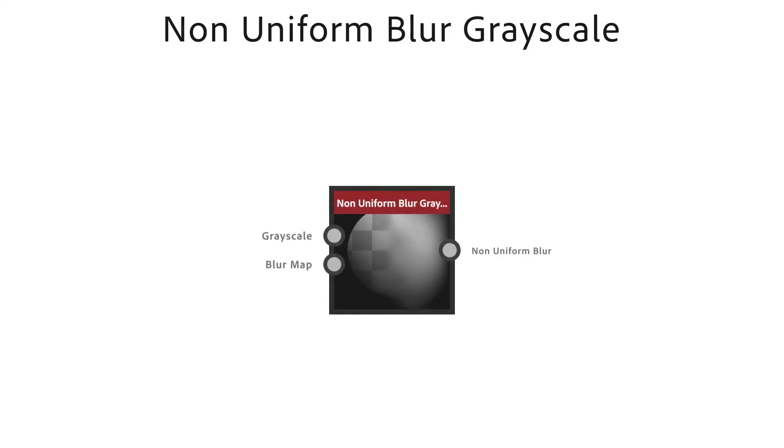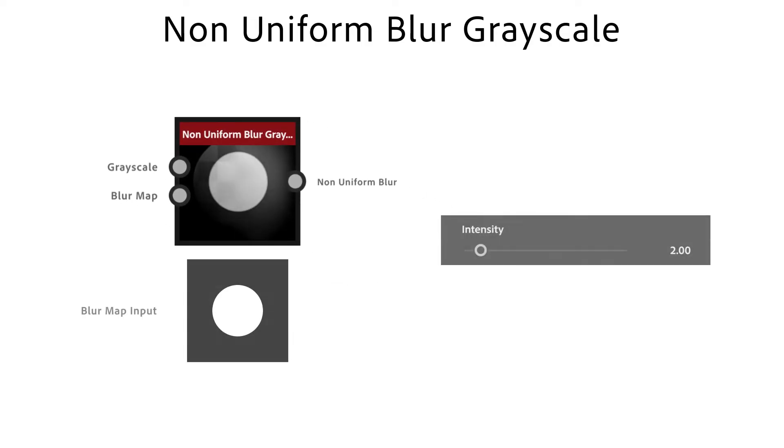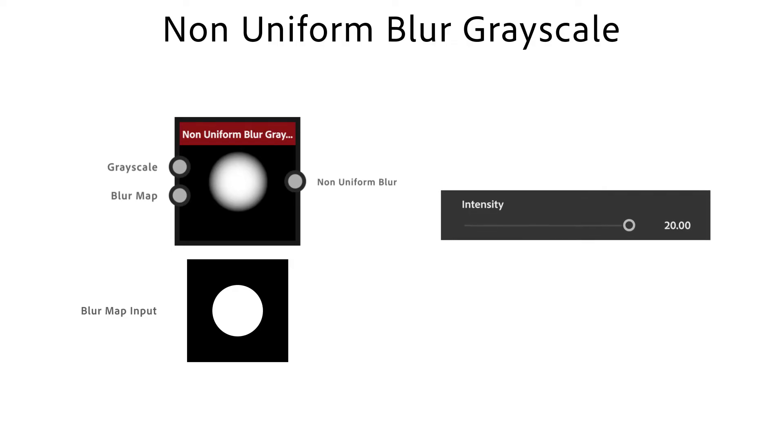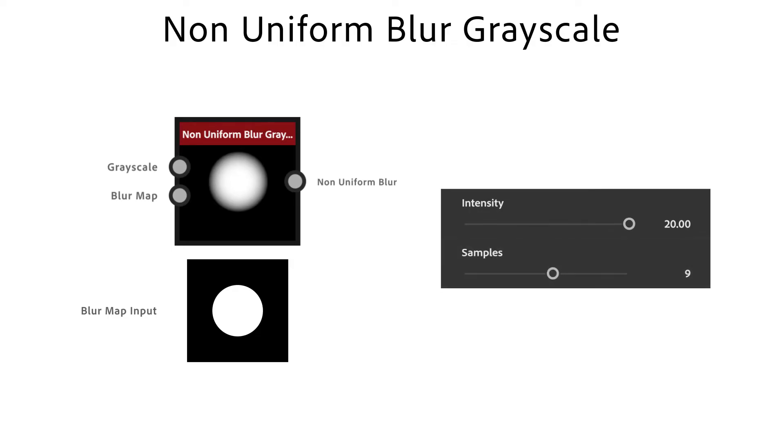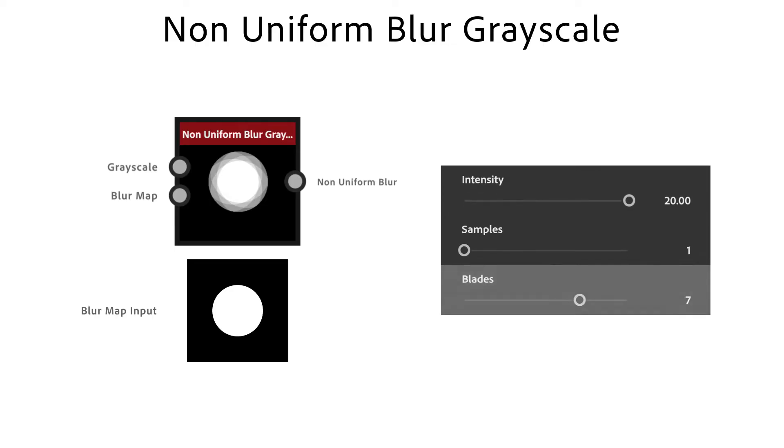A non-uniform blur grayscale node is a high-quality blur where the intensity is driven by a custom input mask. Intensity is the maximum strength of the blur. It's masked by the blur map. The amount of samples determines the quality of the blur. Blades are the amount of sampling sectors.